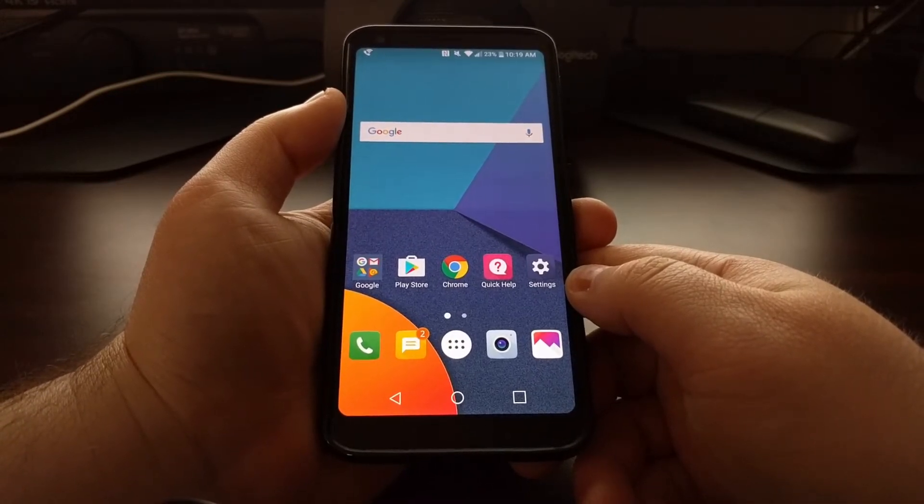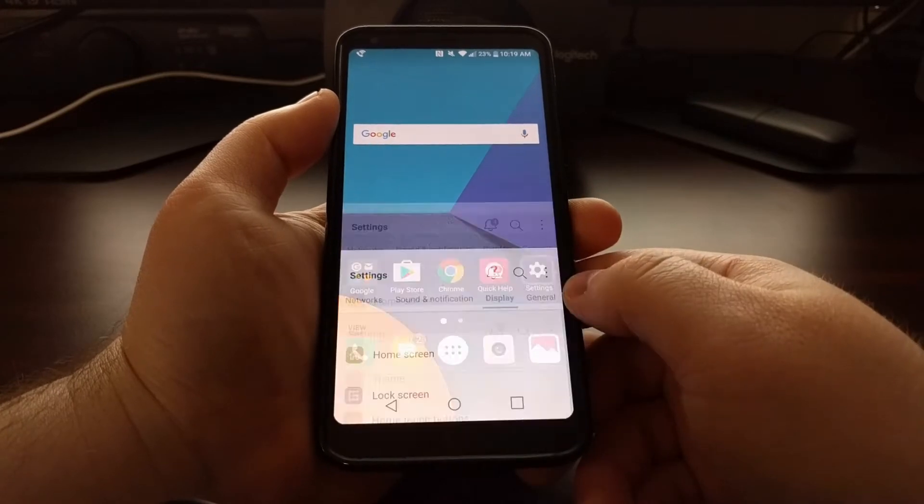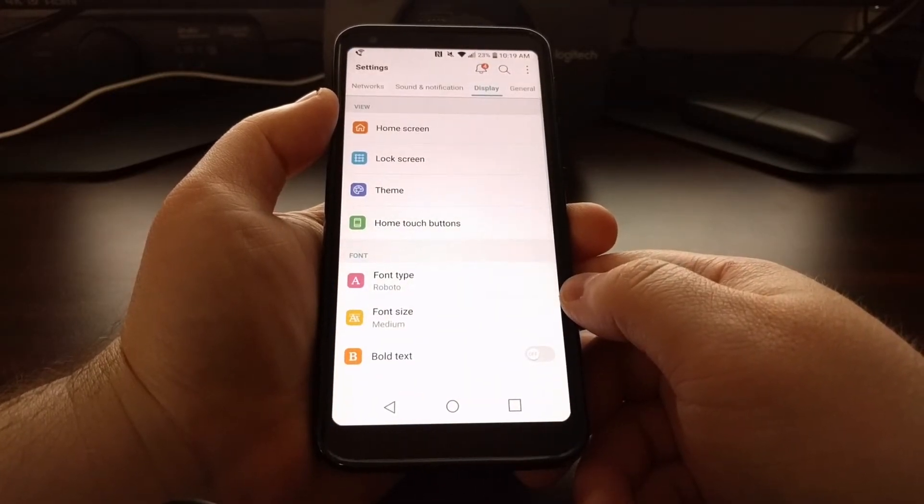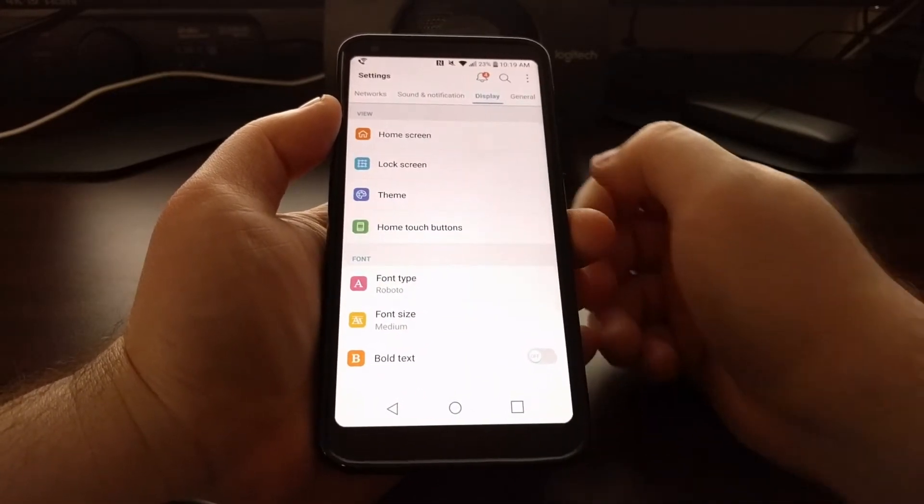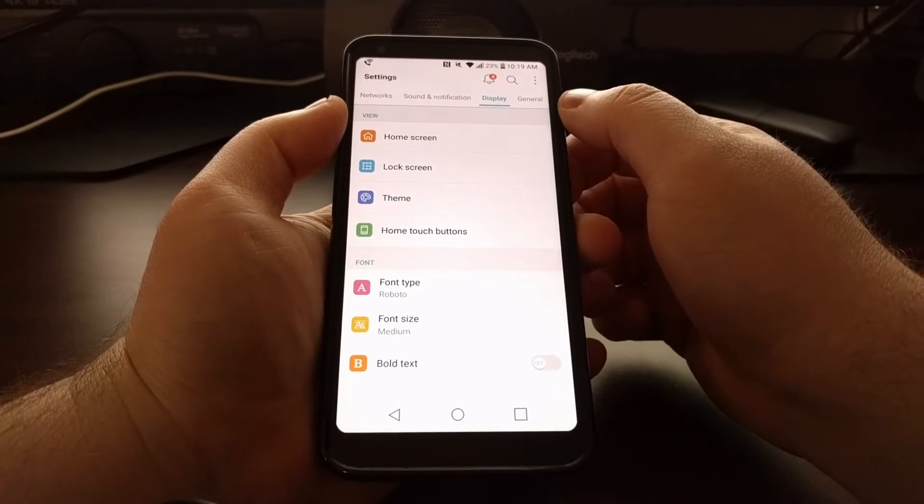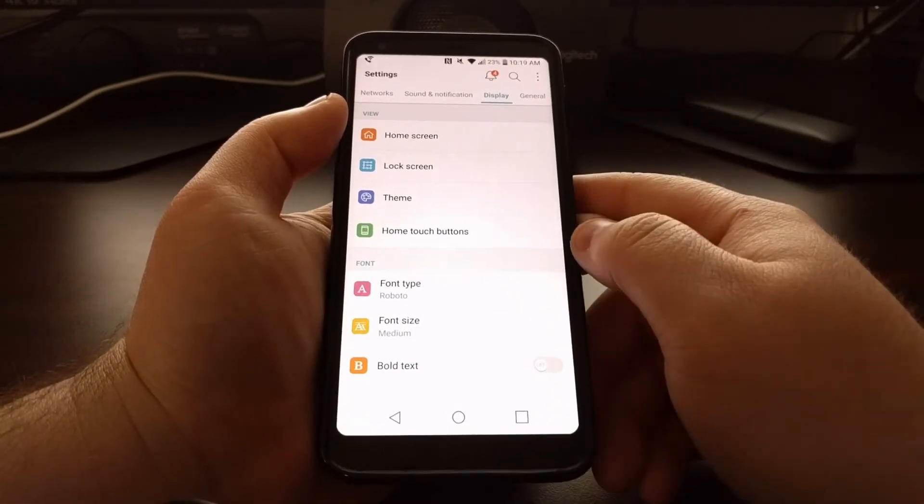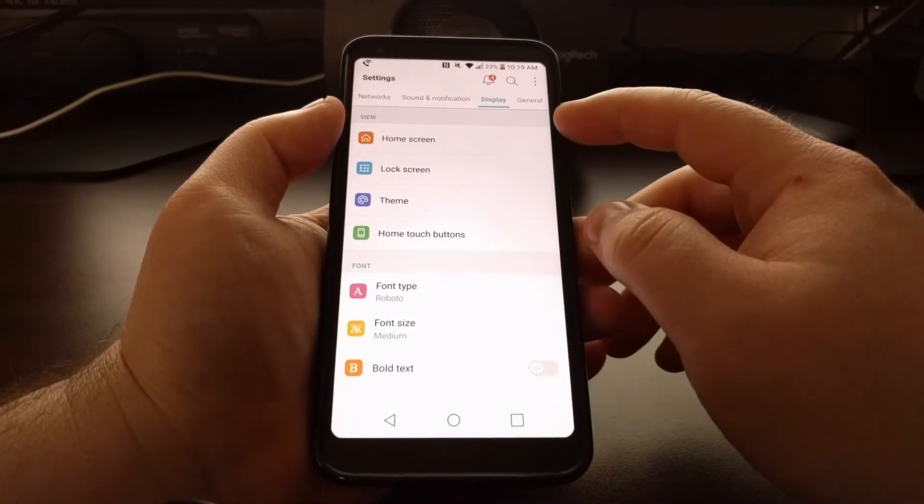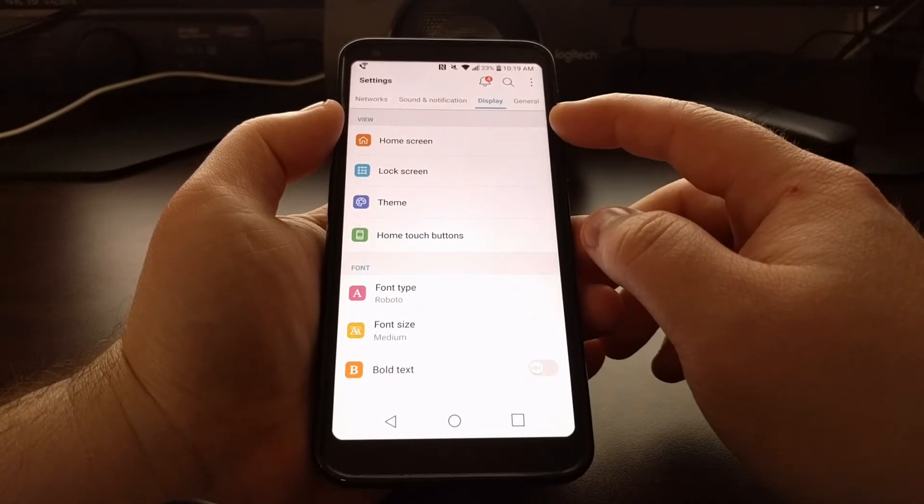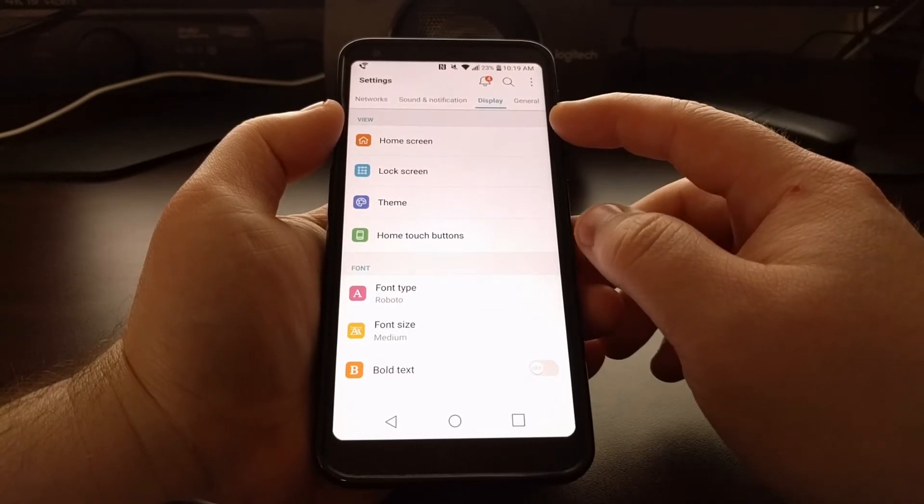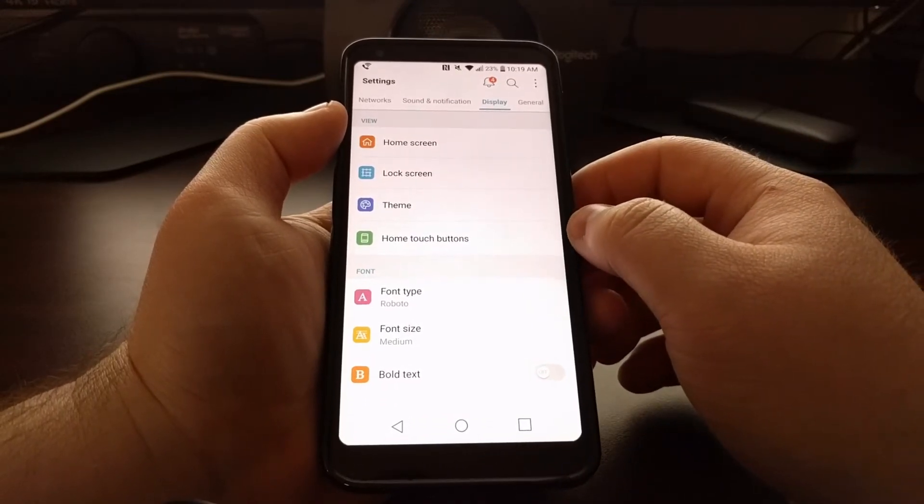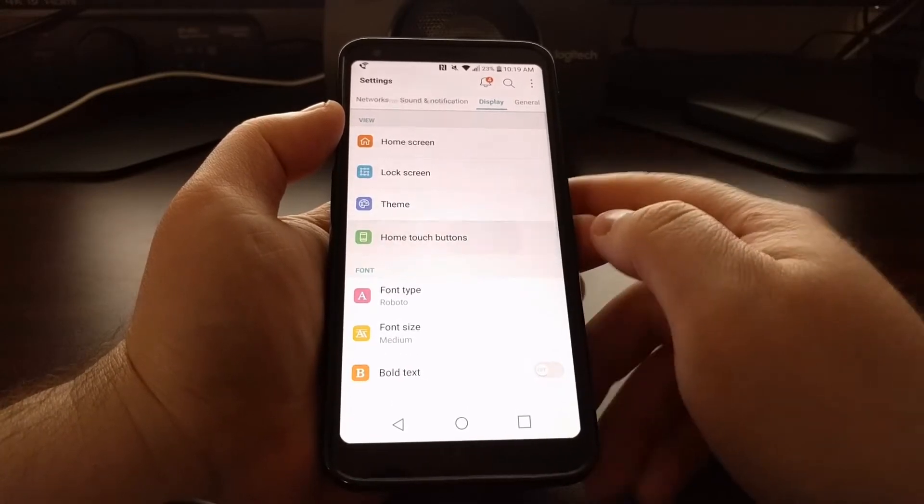To start, we just need to launch the settings application and then tap on the display tab at the top right. From here, you want to look in the view section and tap on the home touch buttons option.